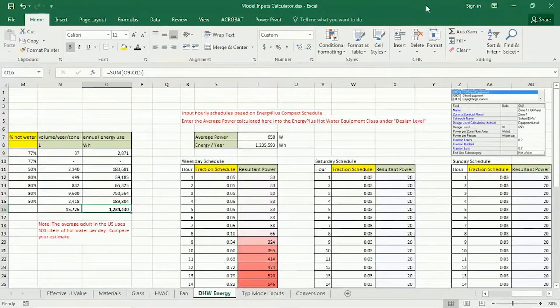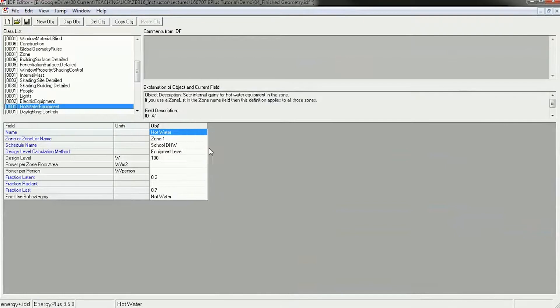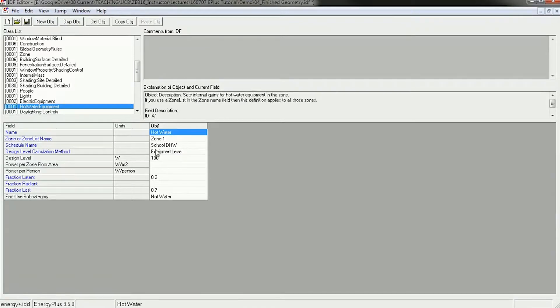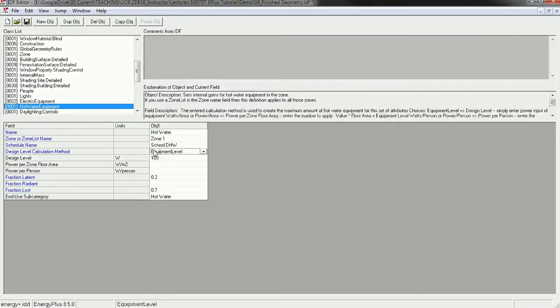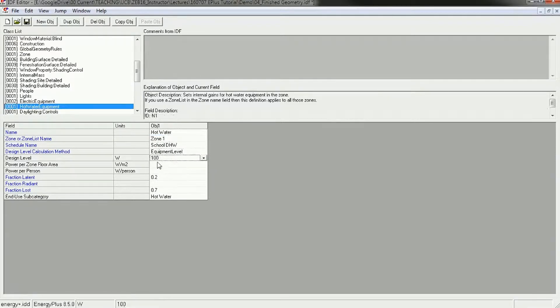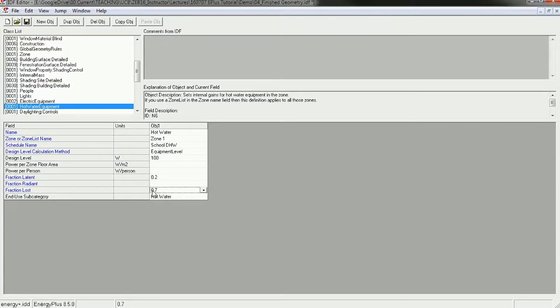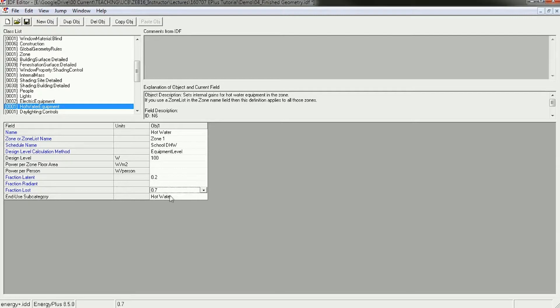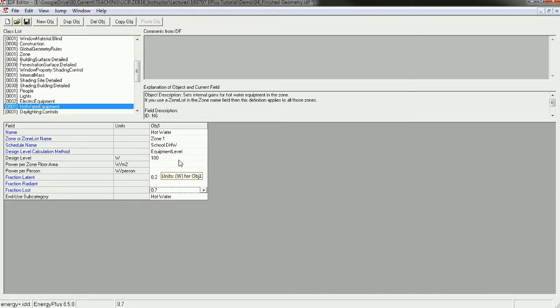Let me show you what Energy Plus has here for hot water. This is very similar to the people, lights, and equipment, where you have a name, a zone it's attached to, a schedule name, a calculation method—whether it's total wattage or watts per square meter or watts per person—and then latent heat for hot water and the fraction that's lost. In the case of hot water, a lot of the heat goes down the drain. Usually about 70% is a good estimate for things like sinks and showers. For cooking, it's a little bit less because a lot of that hot water is actually contained in the zone, like if you're heating hot water for pasta or tea.